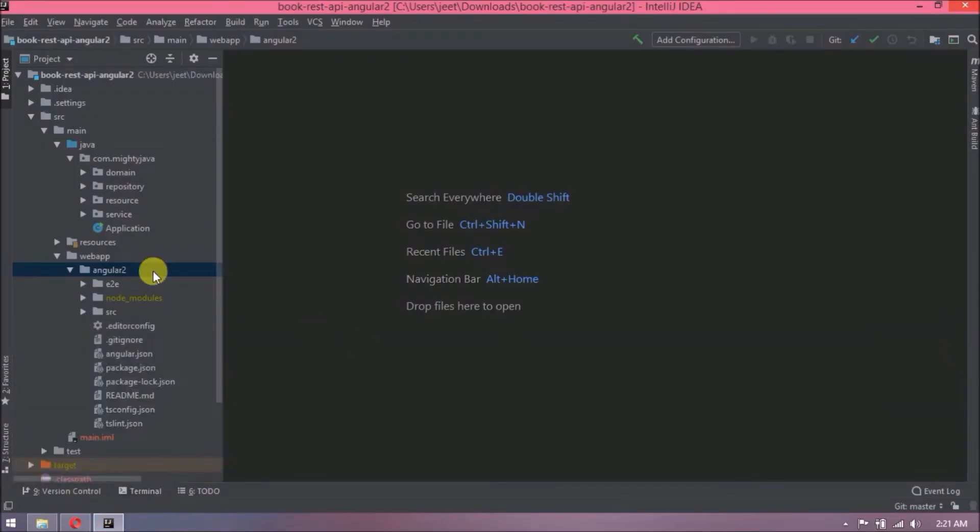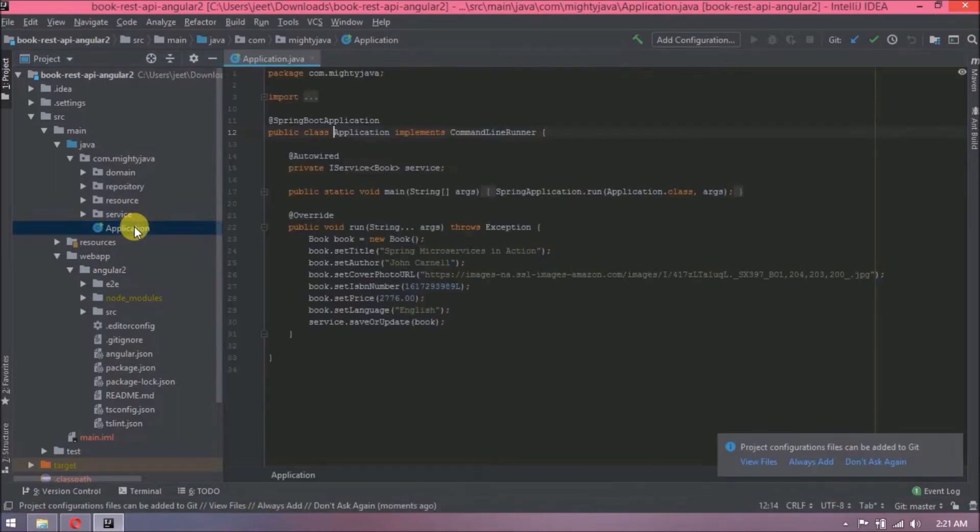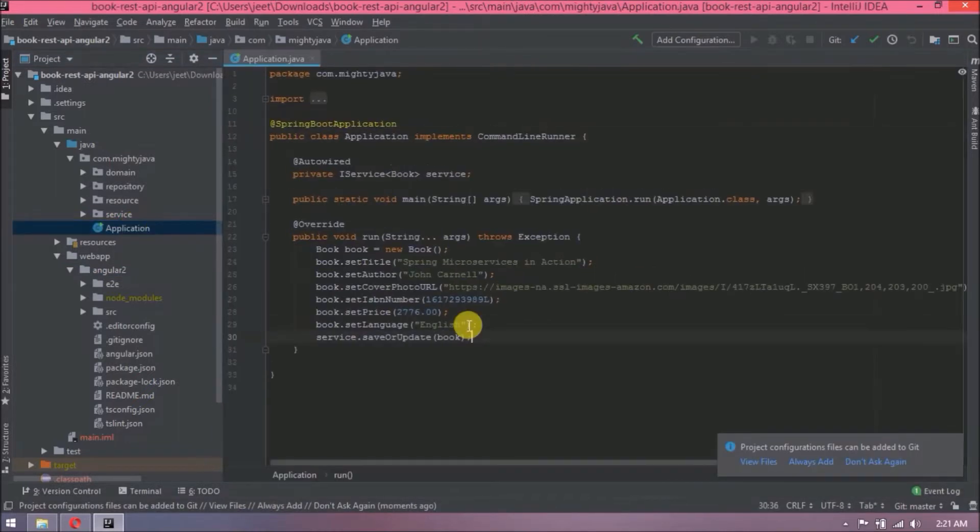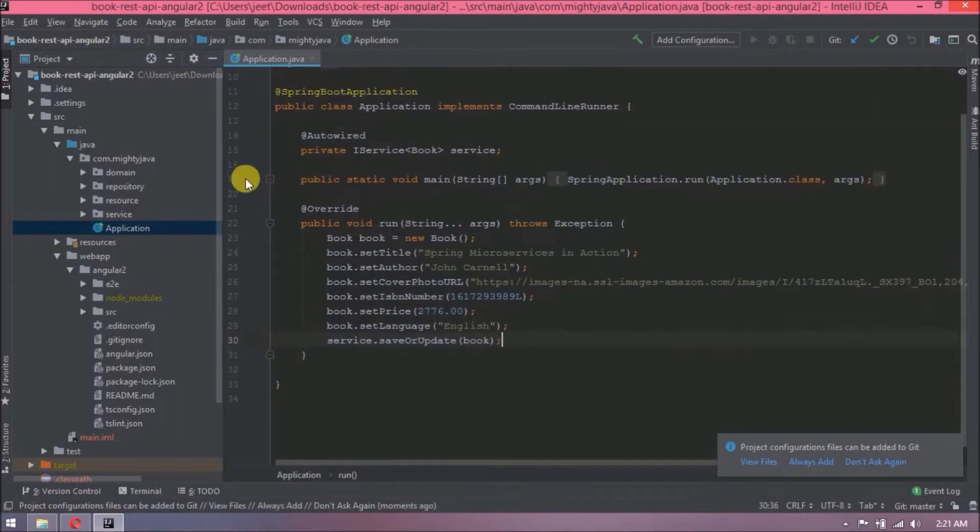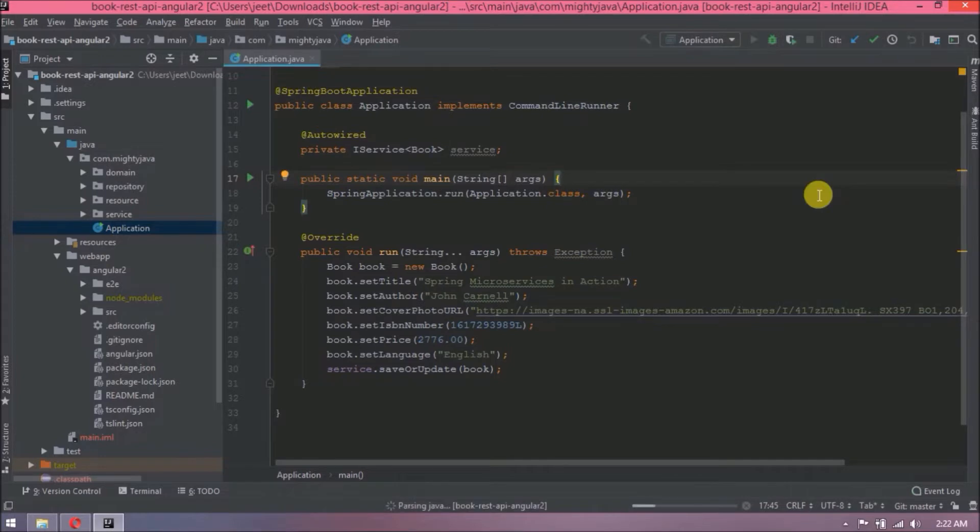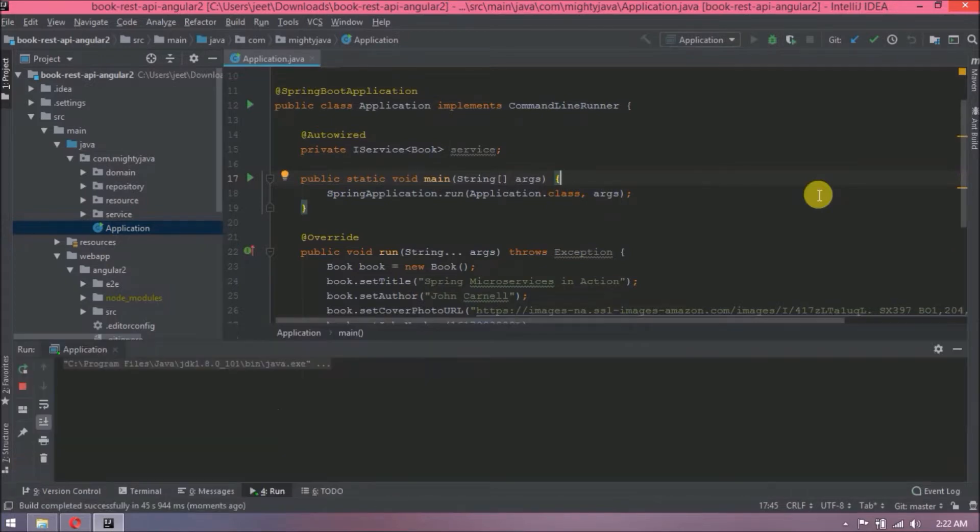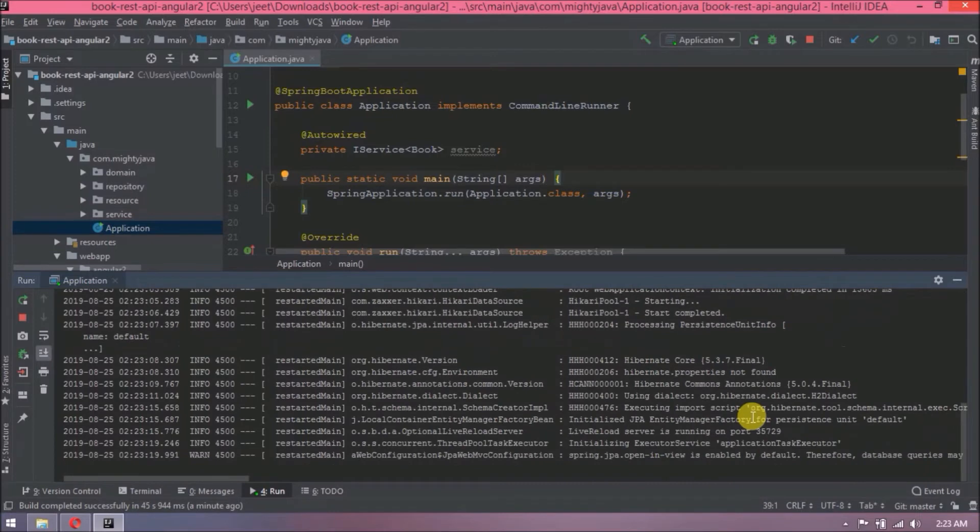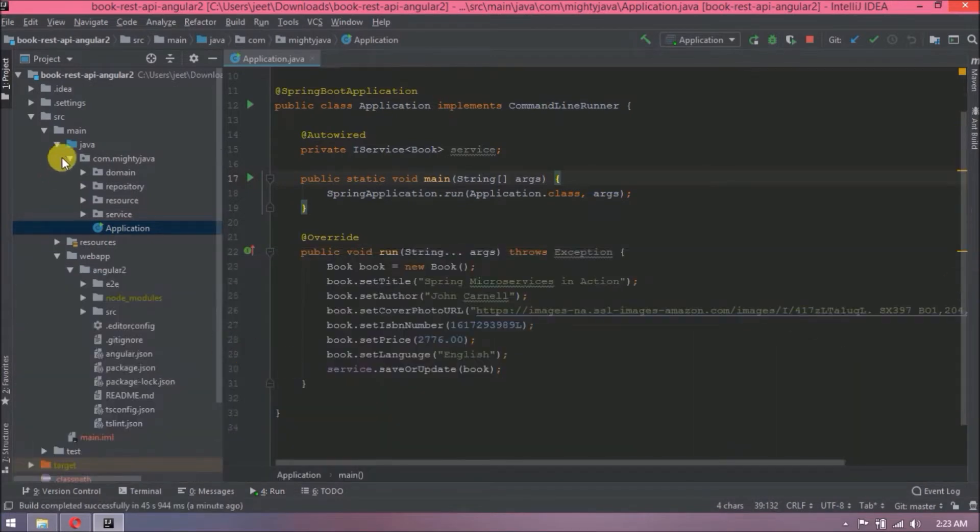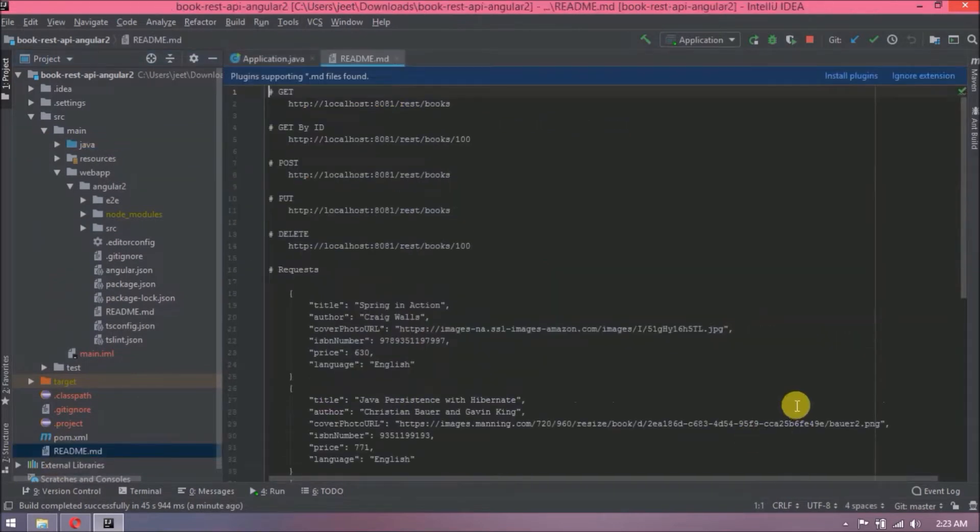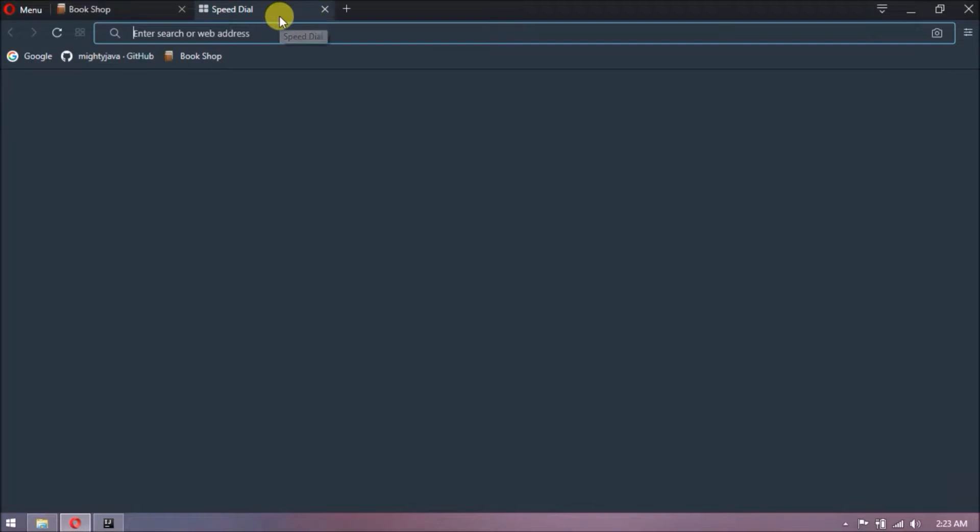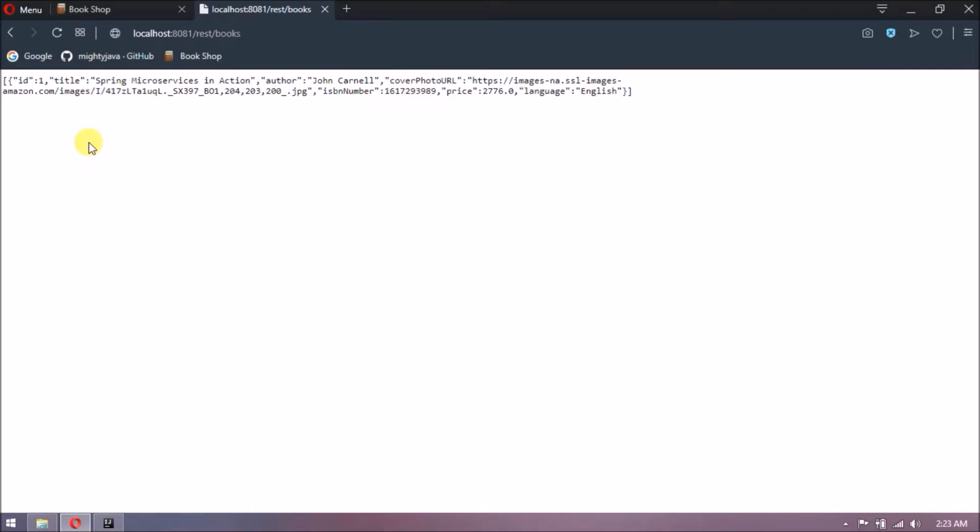Now let's open application class. Now let's run this as Java application. See, server started. Let's open readme file. See, here are the request URLs. Let's open the GET URL. See it's working and giving one result also that we added using command line runner. That code we saw in the application class.